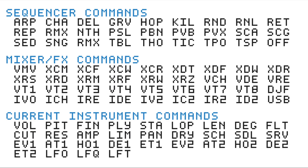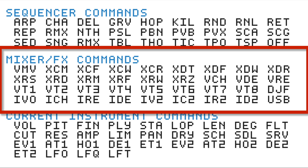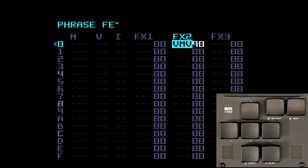Today we're moving into the next category of effects commands on the Dirtywave M8 — the mixer and effects commands. We've done the sequencer effects commands, so we're in the middle group now. A lot of these are similar so it shouldn't take too long. One thing to remember: use your ears to get the effect you want and don't get too bogged down with the technical stuff.